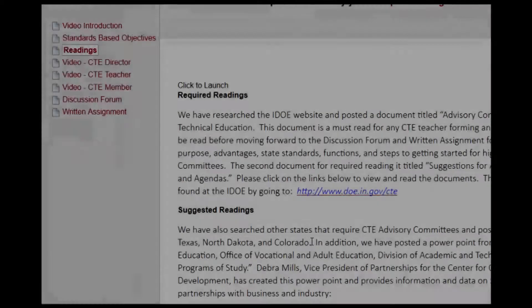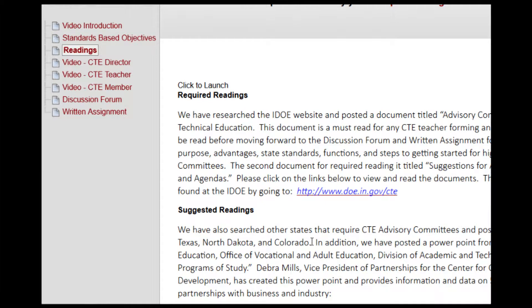As in most of our other assignments, there are some required and suggested readings, and it will be very important for you to complete your readings before you log on to the discussion forum to discuss with your WS-1 colleagues both advisory committees and CTSOs. The required and suggested readings can be found here at our website and will be extremely helpful as you navigate this assignment.